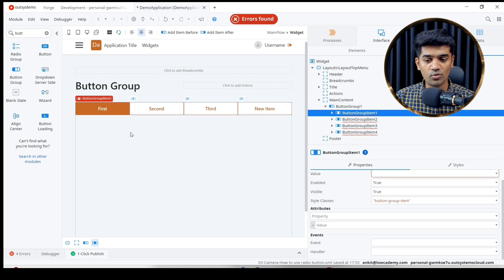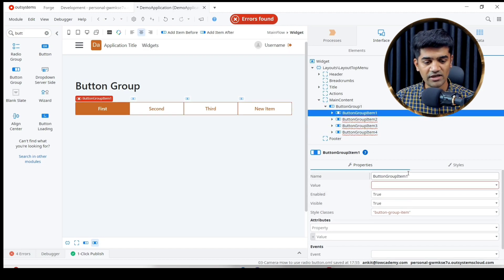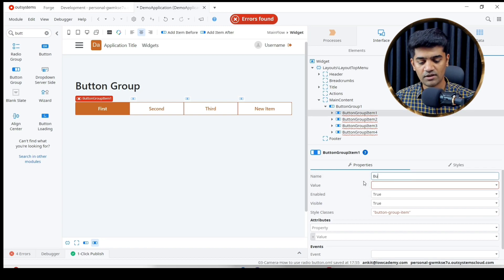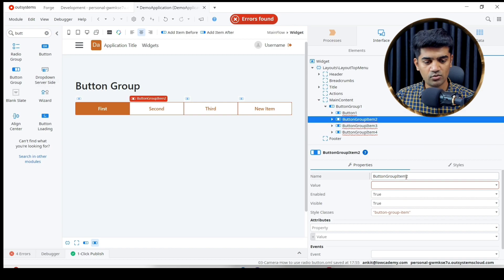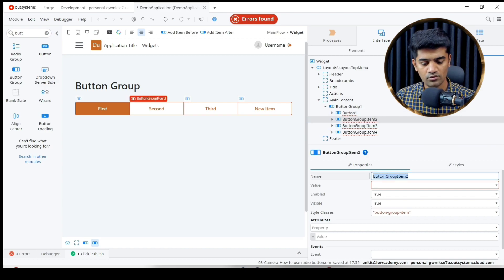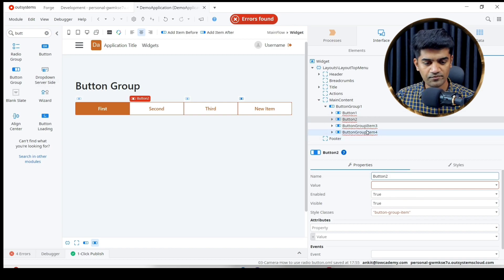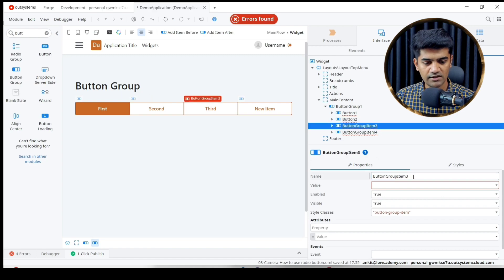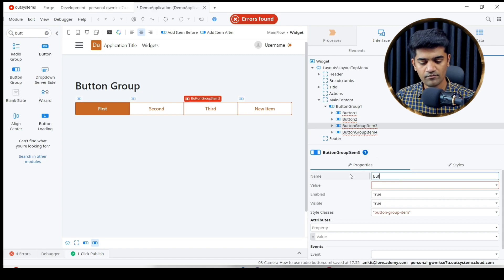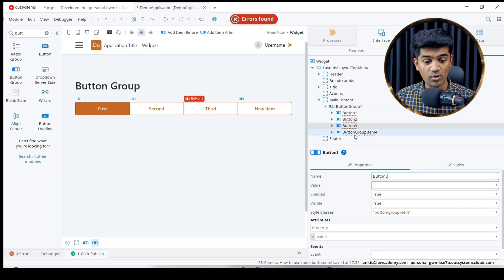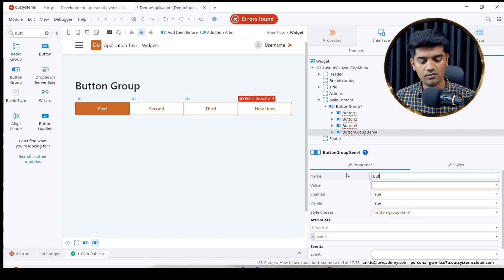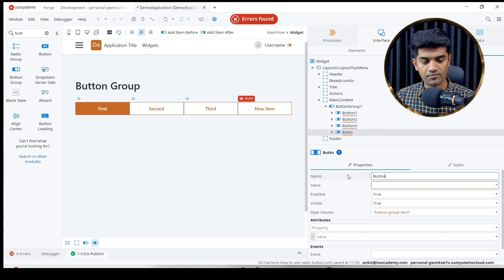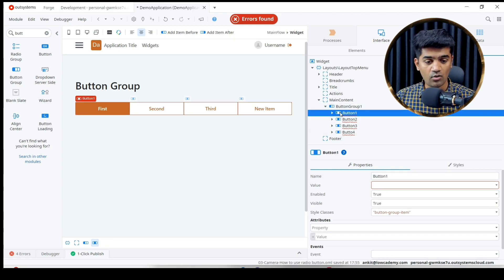Now let's come to button group item 1. We can give a proper name, so we can say button_1, button_2, button_3. We can give a proper name. Button_4.